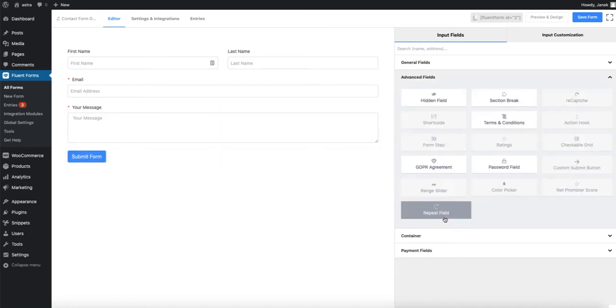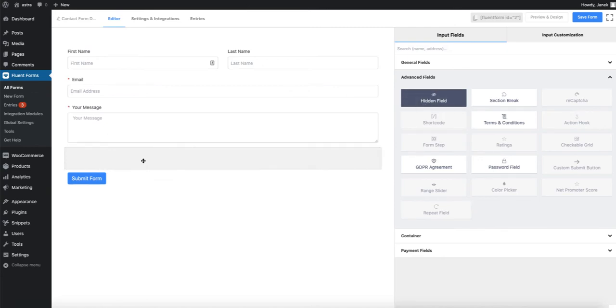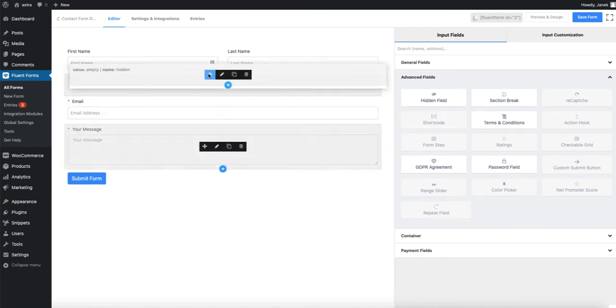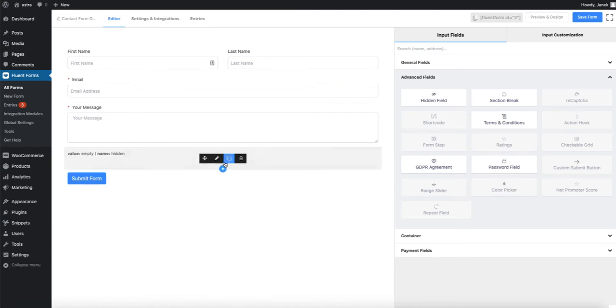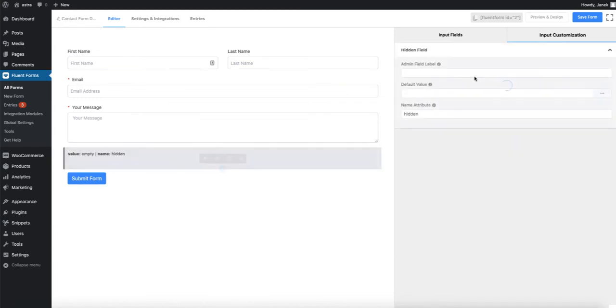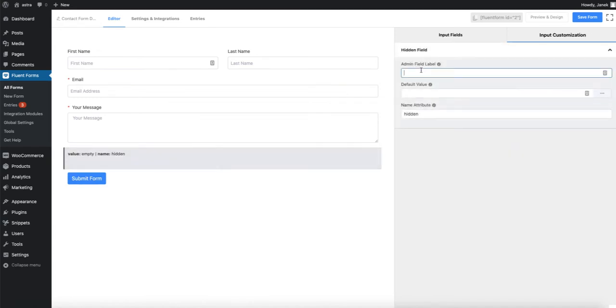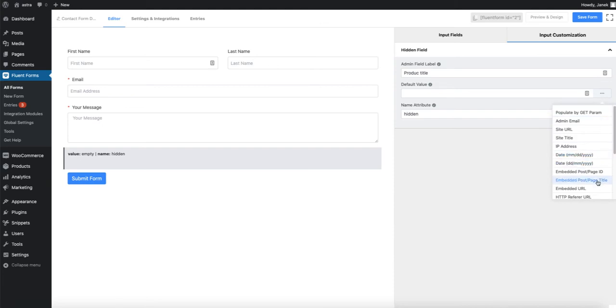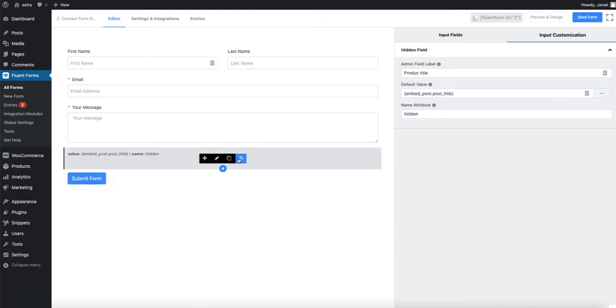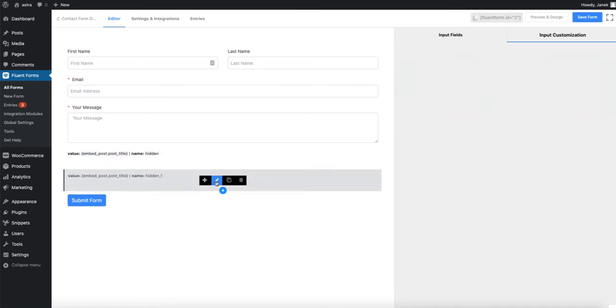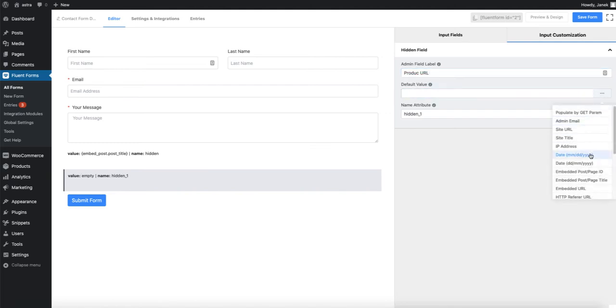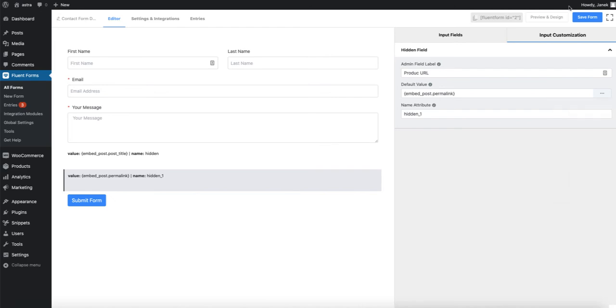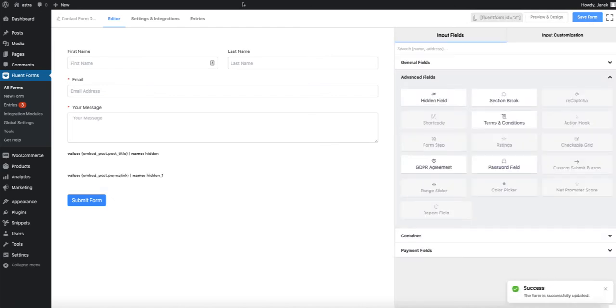Choose the advanced fields and hidden field. You can place it above the form or below. I'm going to place it below the form. Admin field label is going to be product title and default value will be post page title. Let's duplicate it. Rename it product URL. And this time embedded URL. Save.